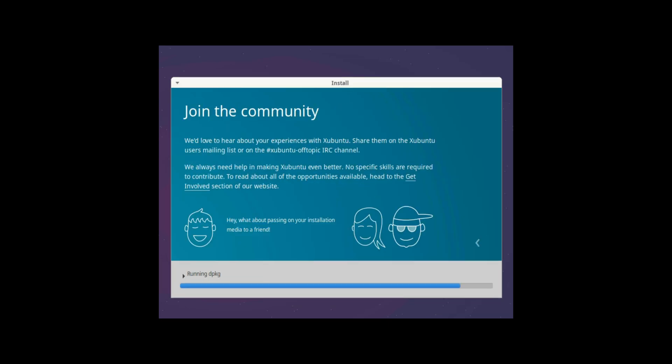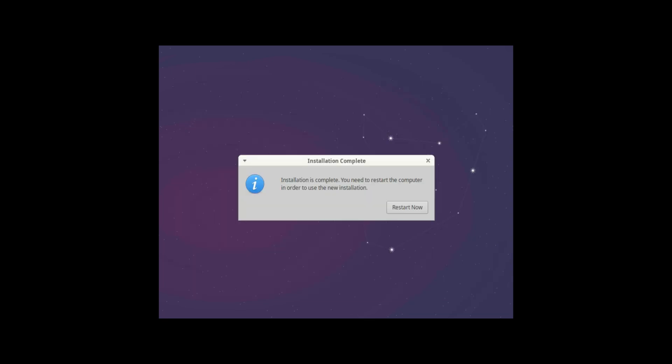So we are almost completing the installation. So installation is now complete and we have been prompted to reboot our system. So we will click on restart now. System is getting rebooted.